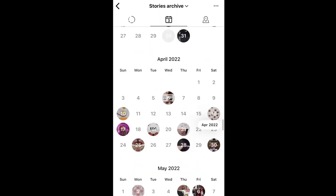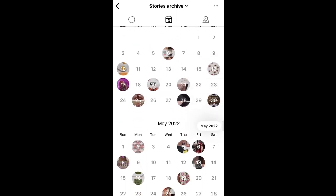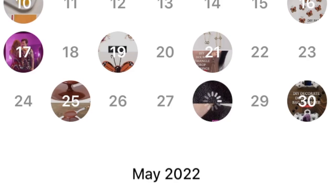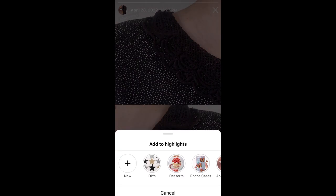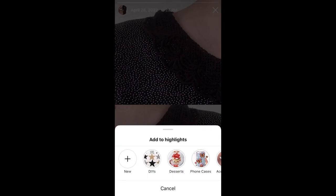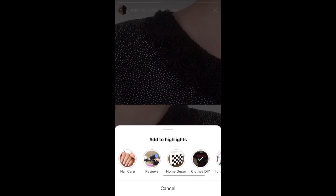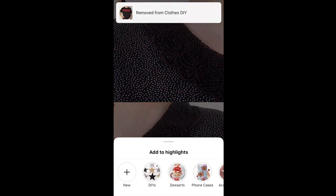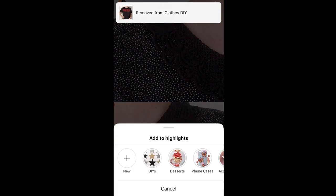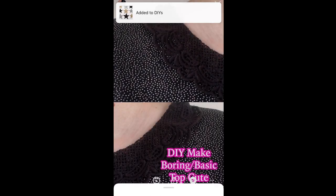Search for the date and you get kind of like mini round thumbnails for when you posted something, so that's handy — that's going to help you find an image. When you find it, open it and go to Highlight, and that is where you're going to be arranging where you want your reel to go now.